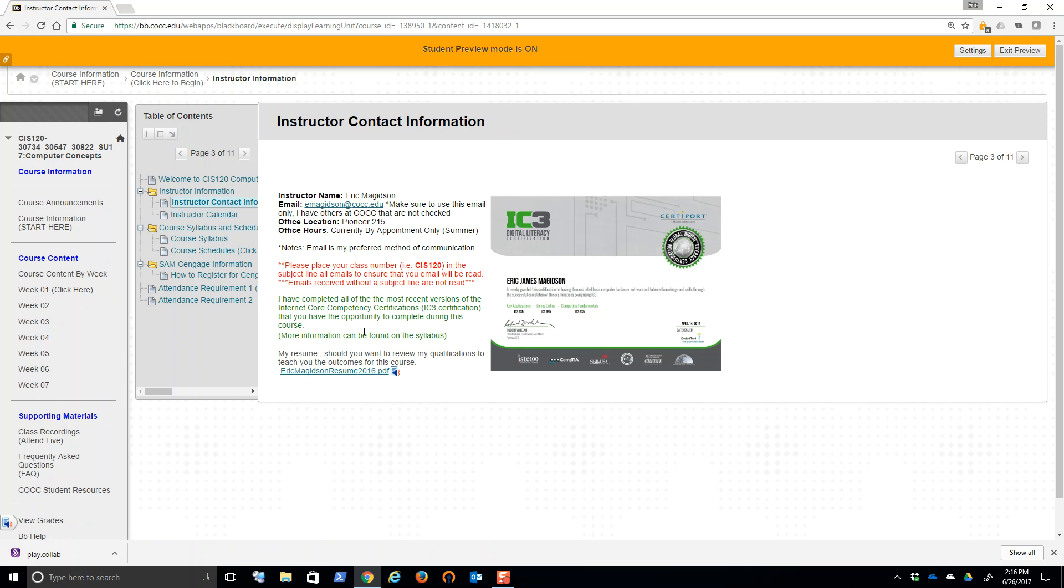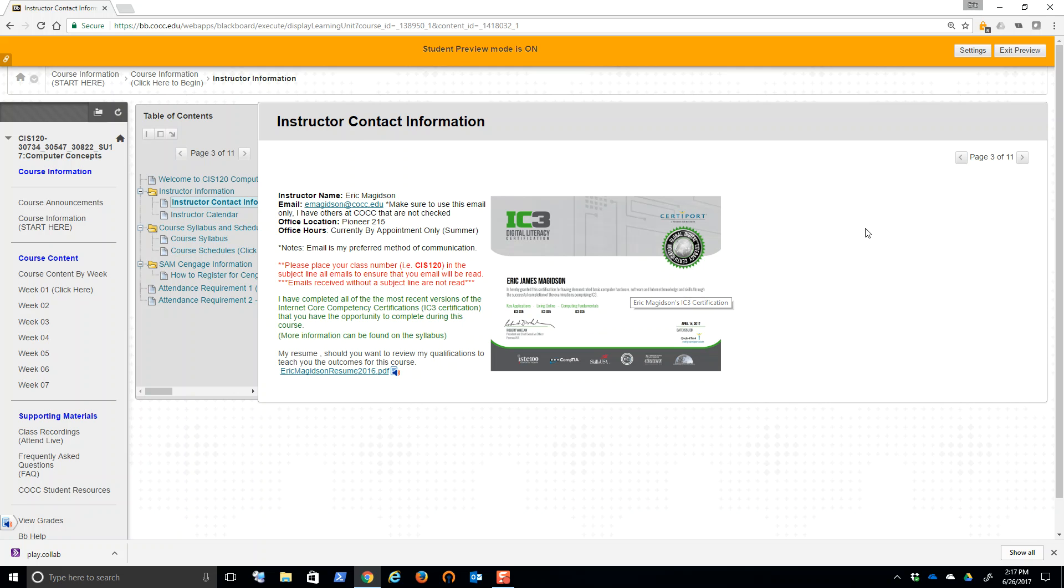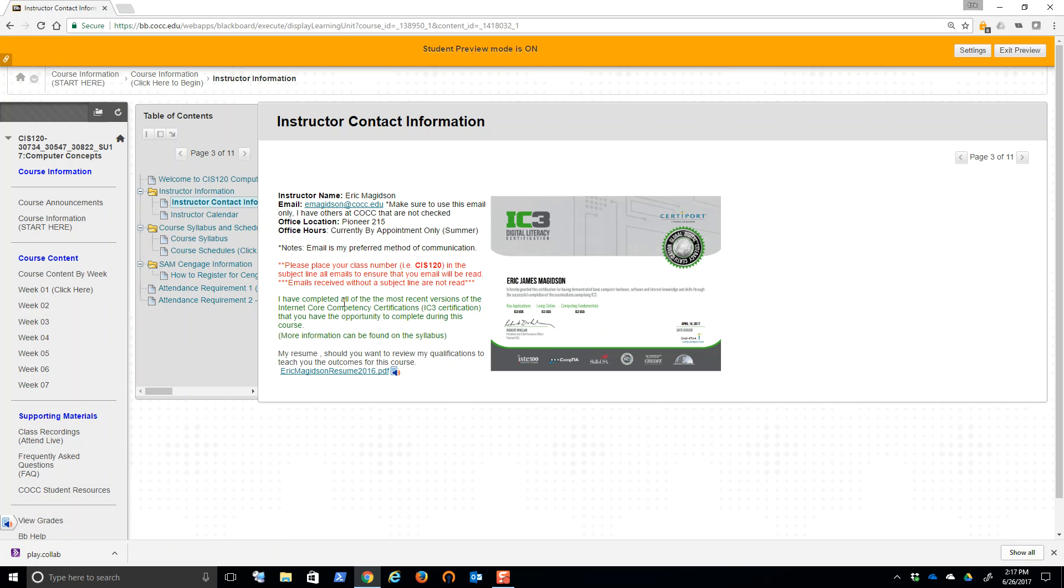Here is my contact information. Real quickly, this course, we'll talk more about this in the syllabus video. When I review the syllabus, you take the syllabus quiz. But I am IC3 certified. This is the most recent certification. You have the opportunity while in this class to also earn the certification by taking three certification exams. More on that when we discuss the syllabus. So there's my contact information. If you're interested, here is my resume. It'll give you my qualifications for teaching this course.